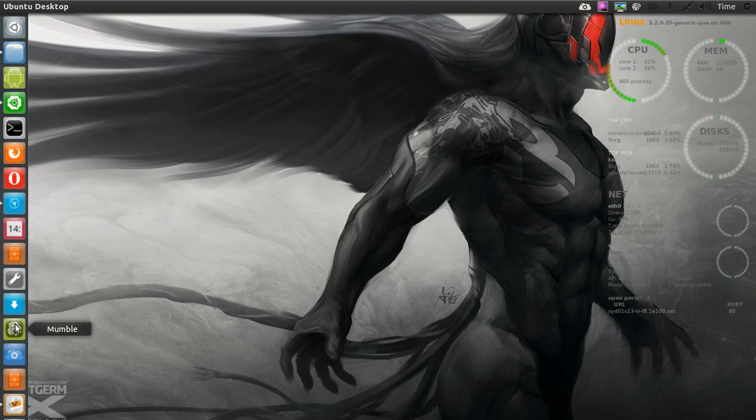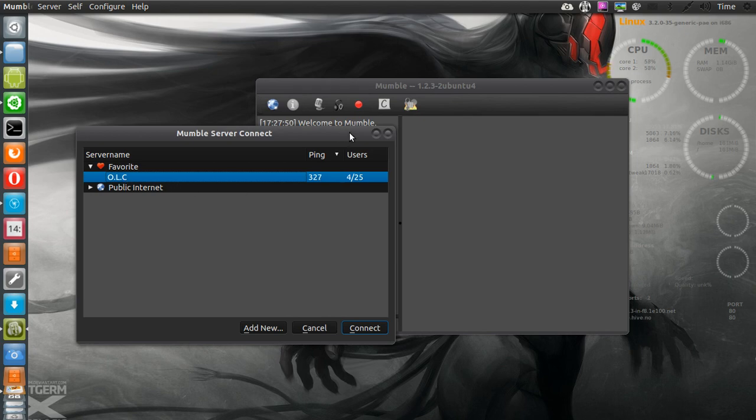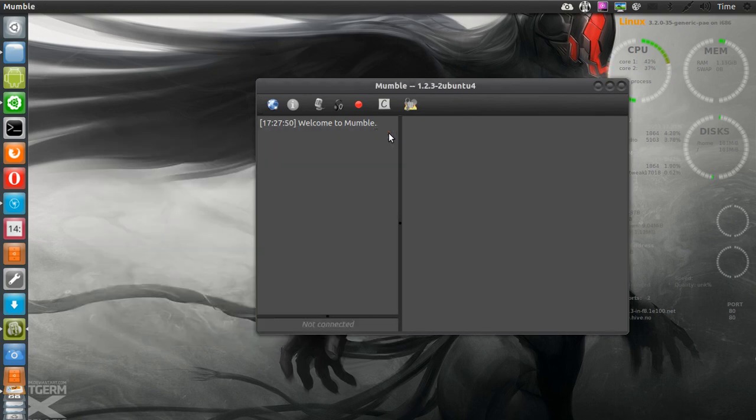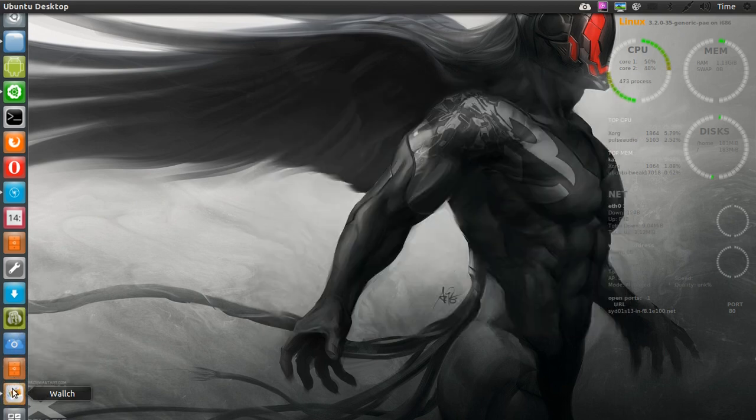Mumble, I added mumble here for you guys, and it's on OLC, a lot of cool guys on the Open Linux Community Center. Definitely give us a holler in there and say hi, I'm always on there in the evening.